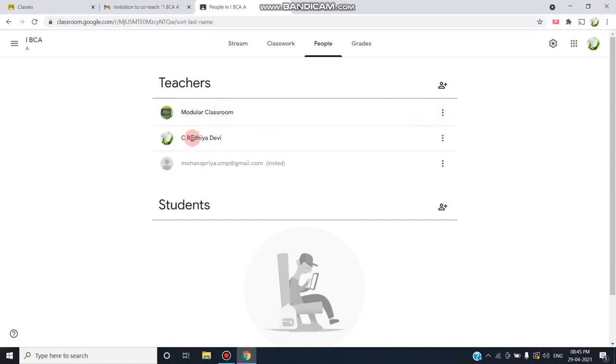As you can see, this is a model of classroom as a teacher and I am a co-teacher. Another person's invitation has been still in processing. She has not yet accepted till now. After she accepts, she may also join as a co-teacher.